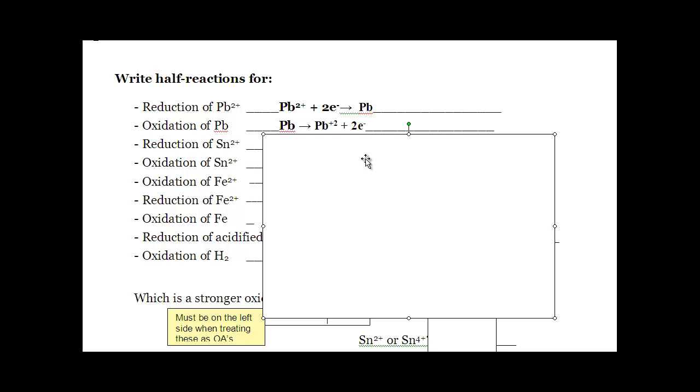You're going to notice that some things are on both sides. There's some tins on both sides. There's some irons on both sides. And there are some coppers on both sides.